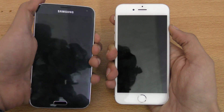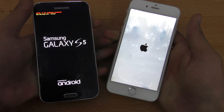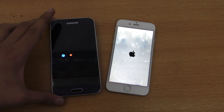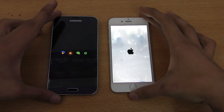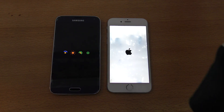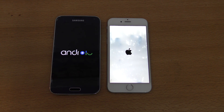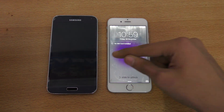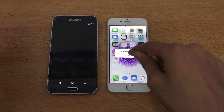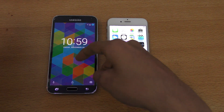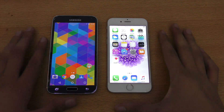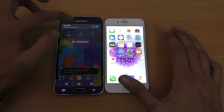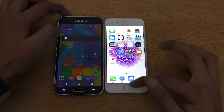Let's start off with the boot up. The iPhone 6 is the winner, and the Galaxy S5 is also on now. Not a major difference there. Let's lower the brightness a little bit on both phones.